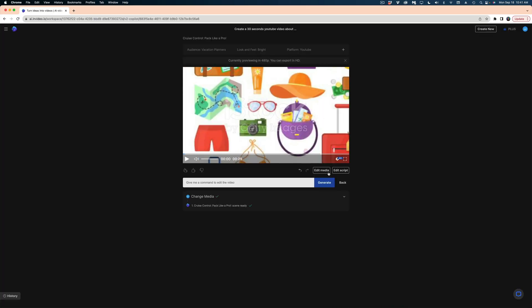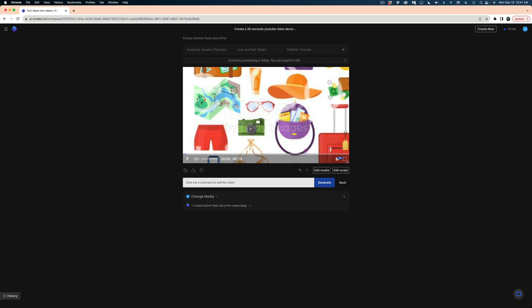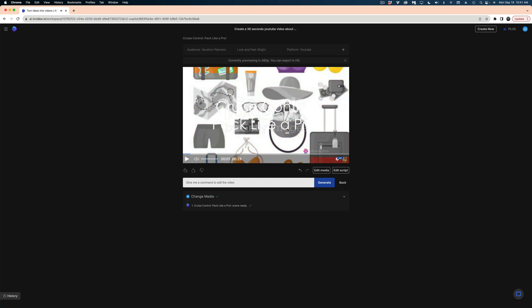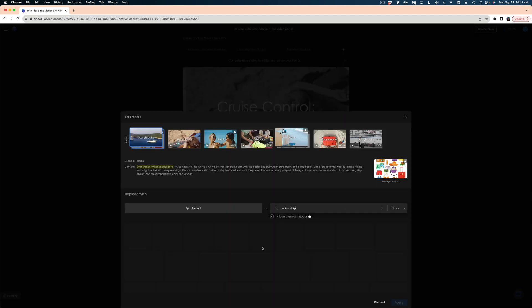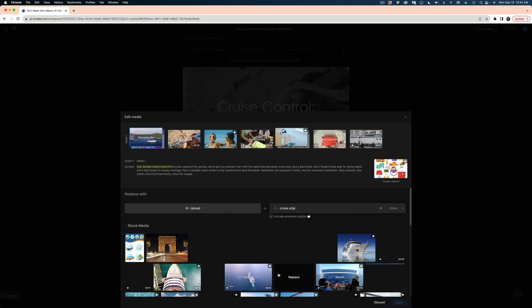Let's go back and edit this first shot as well, because I do feel like the text that they lay over here is kind of hard to read over this busy background. So I'm going to select edit media. And let's search for a cruise ship.